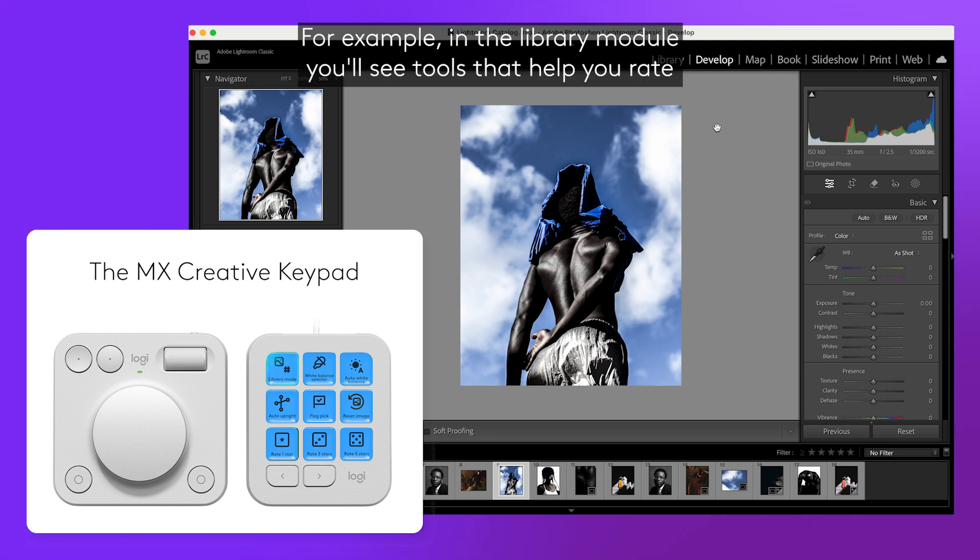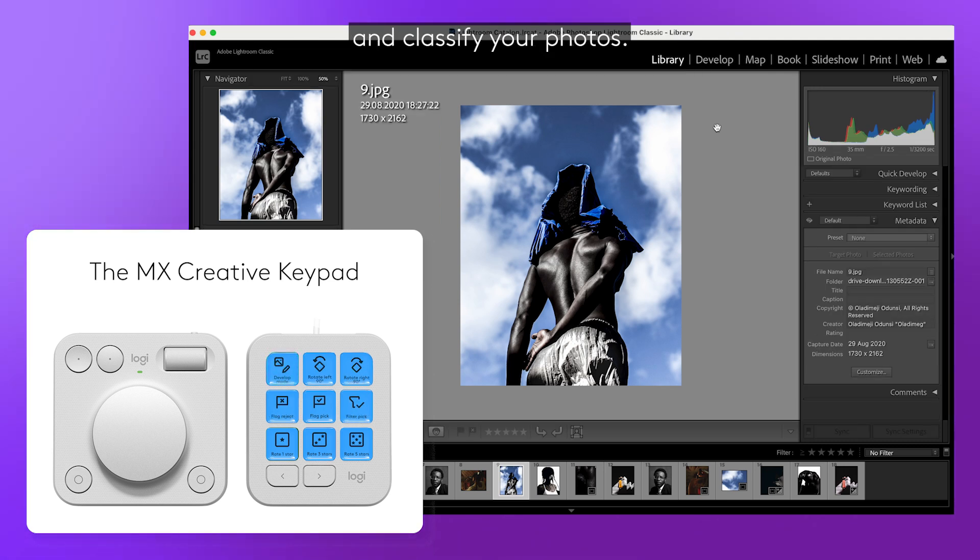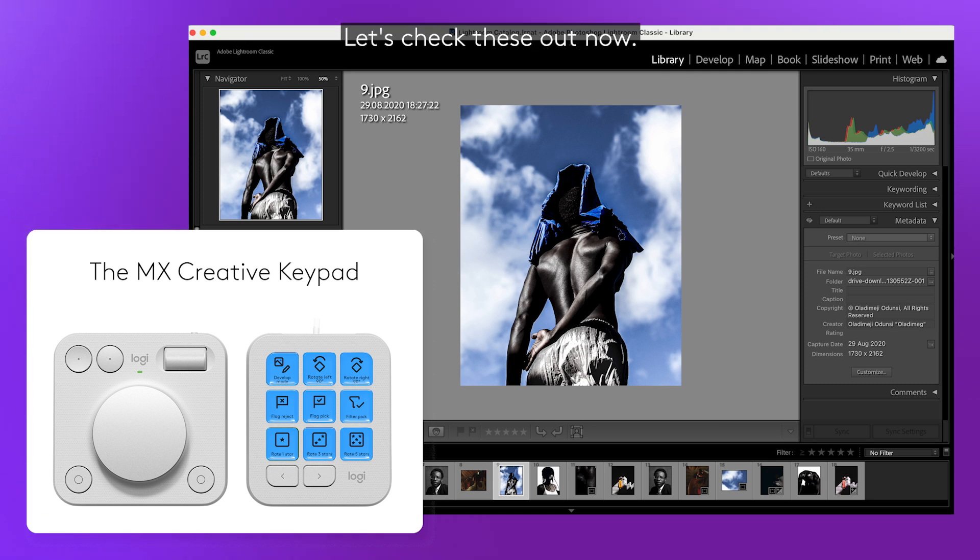For example, in the library module, you'll see tools that help you rate and classify your photos. Let's check these out now.